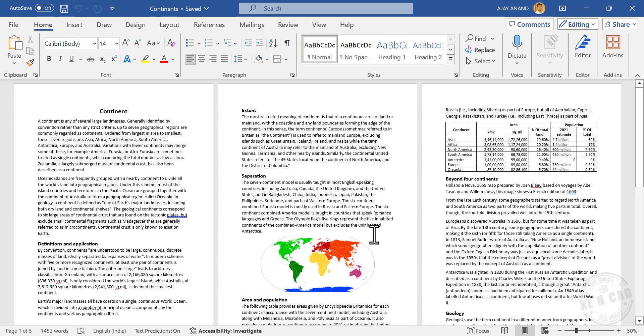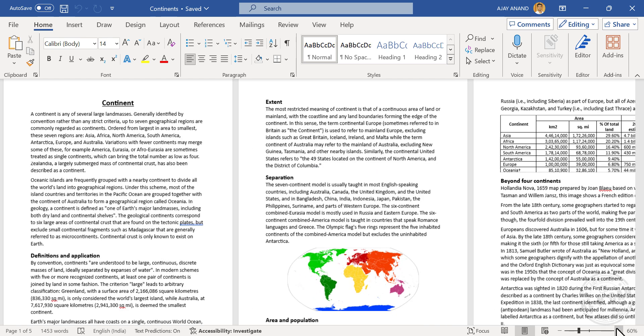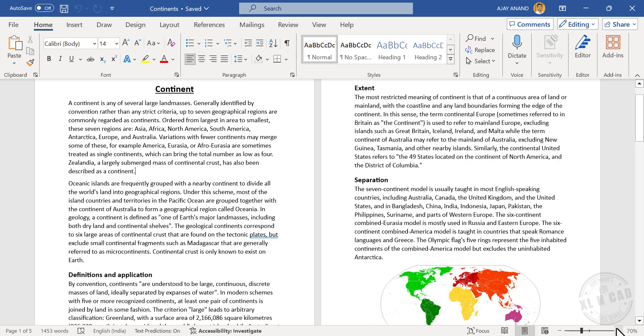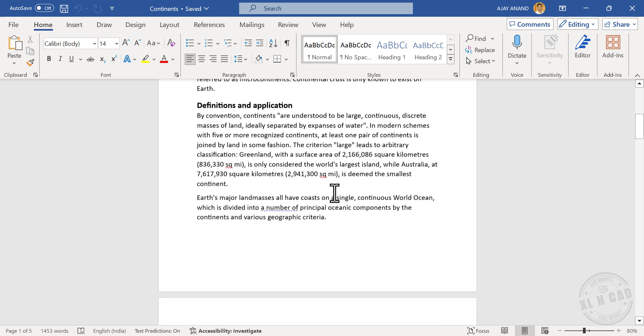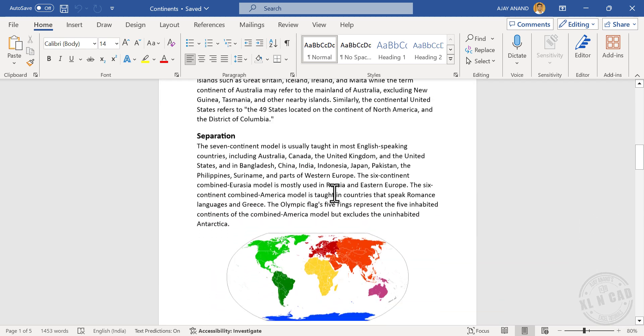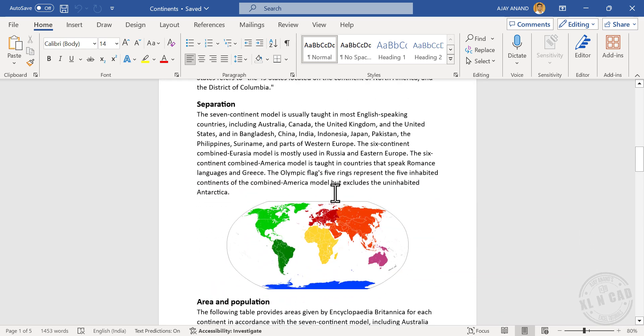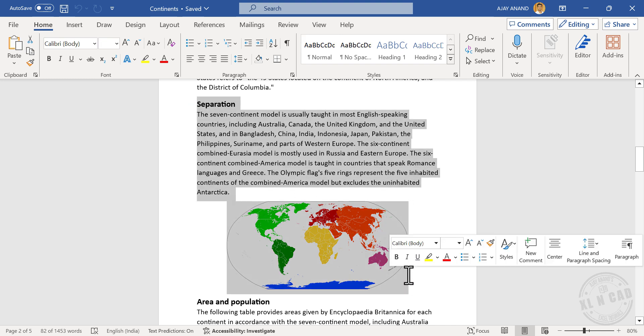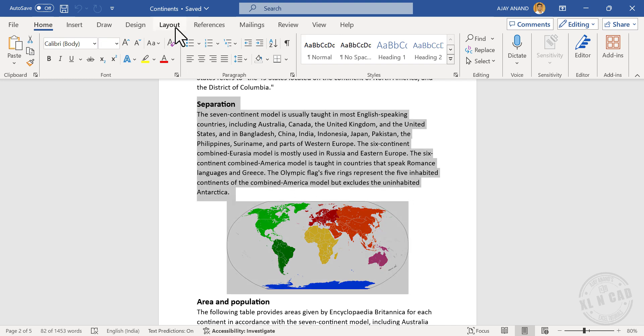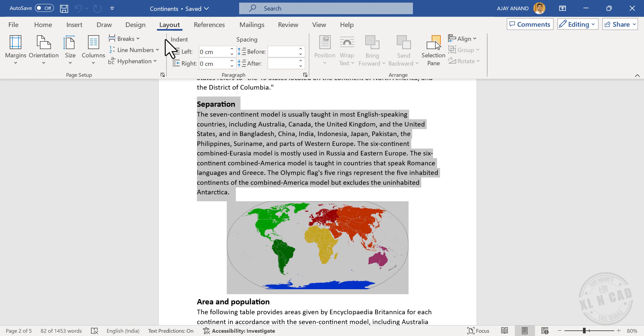Let me show you how to do that. Select the required portion. Go to the Layout tab. In the Page Setup group, click on this button.